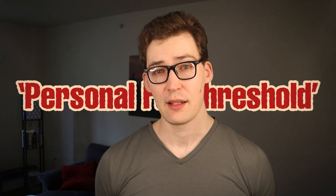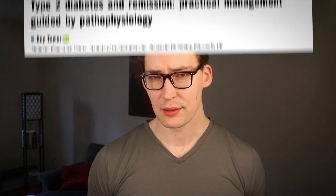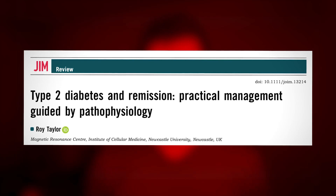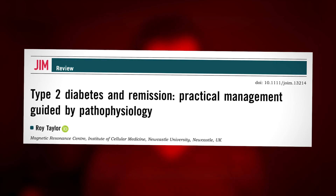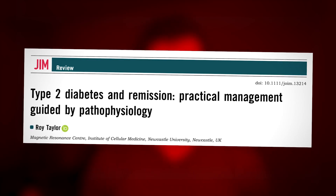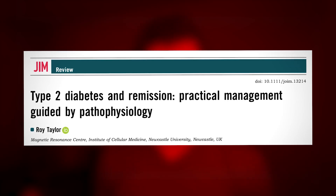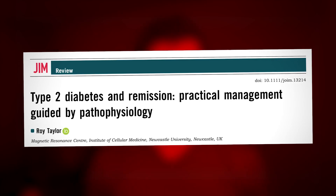Supposedly, it comes down to a concept called the personal fat threshold, which actually has less to do with the typical body fat sitting beneath our skin, and more to do with our liver. I read a scientific review making the argument for the personal fat threshold, and exactly why it occurs.